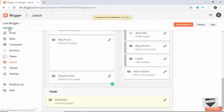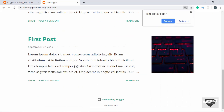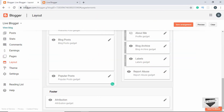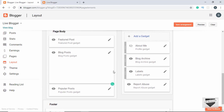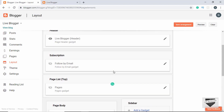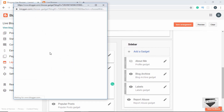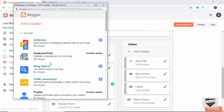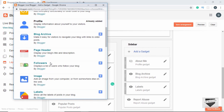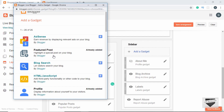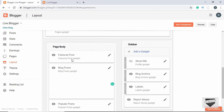Now if we click on View Blog we can see 'Live Blogger 2019' in the footer. In this way you can make changes to your layout. You can also add a new gadget by clicking on Add a Gadget and selecting from the list. That's it with the Layout tab.